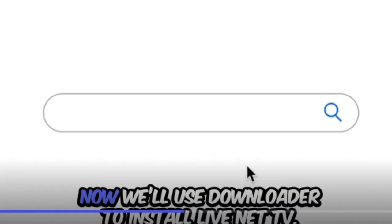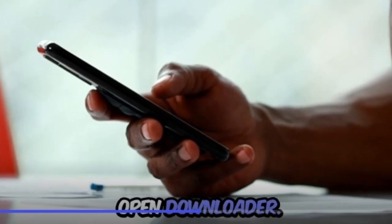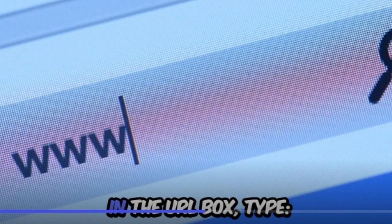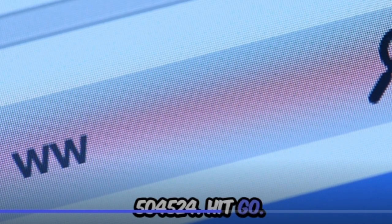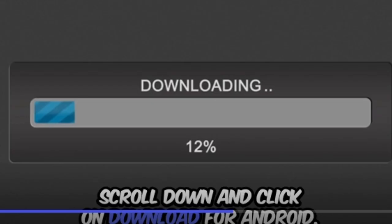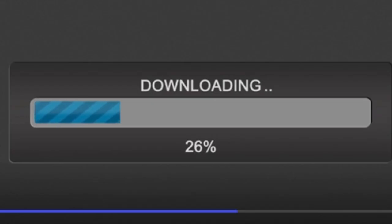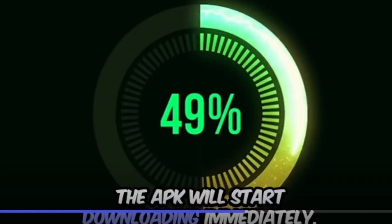Now we'll use Downloader to install LiveNet TV. Open Downloader, and in the URL box type 504524. Hit Go, then scroll down and click on Download for Android.